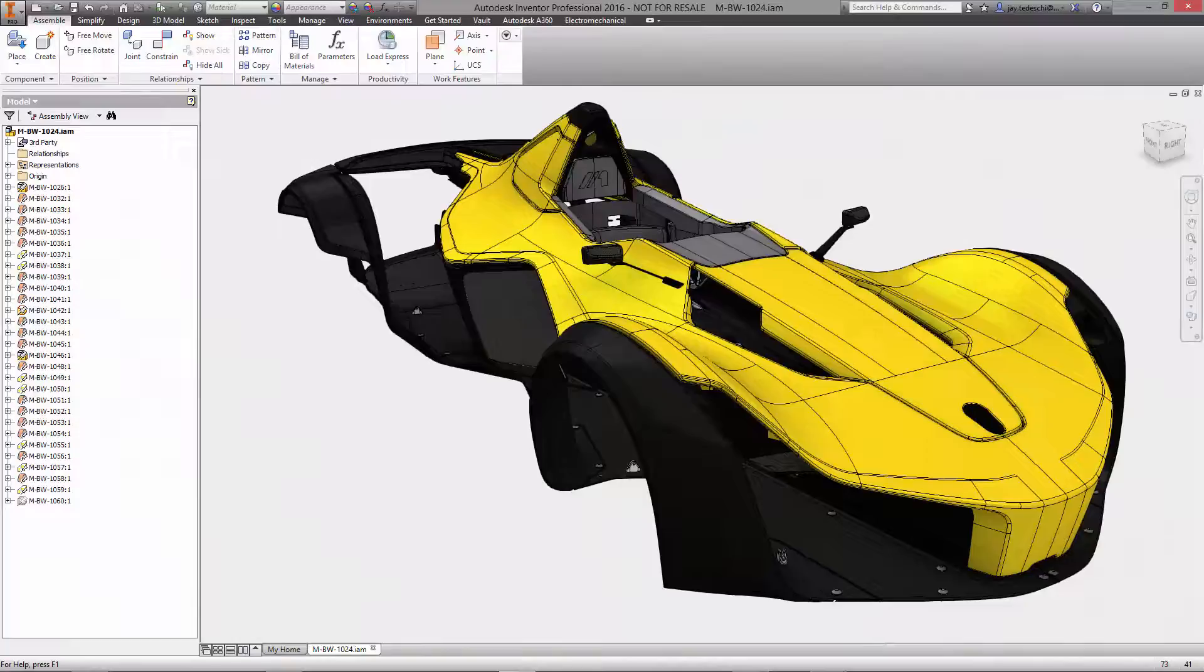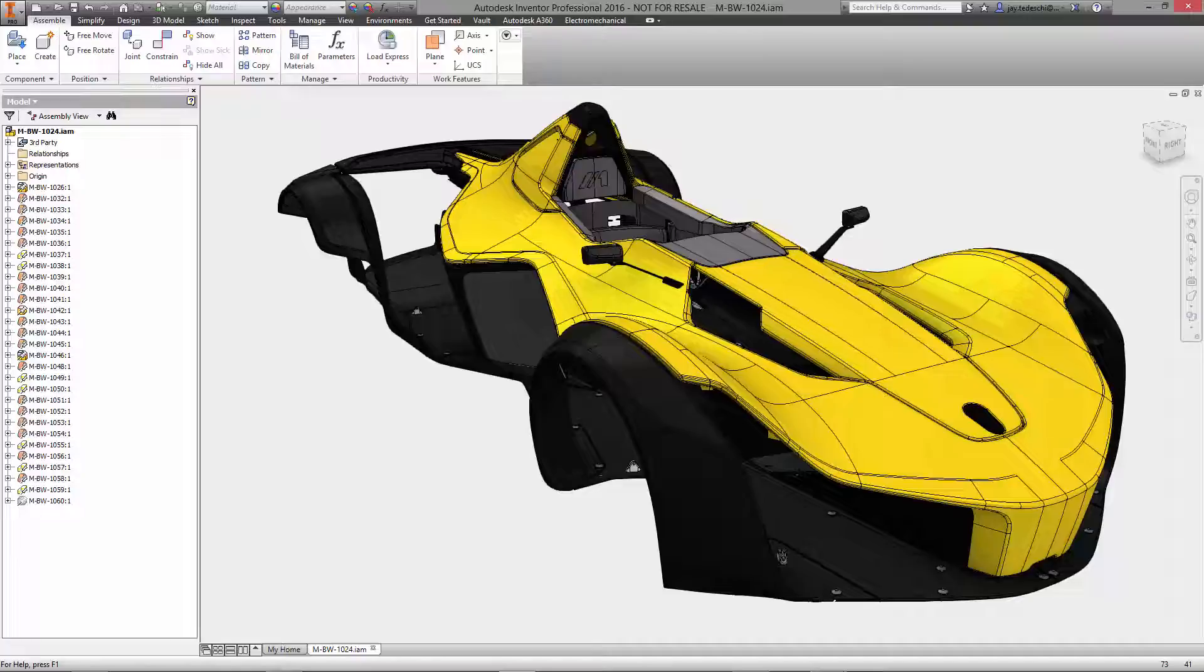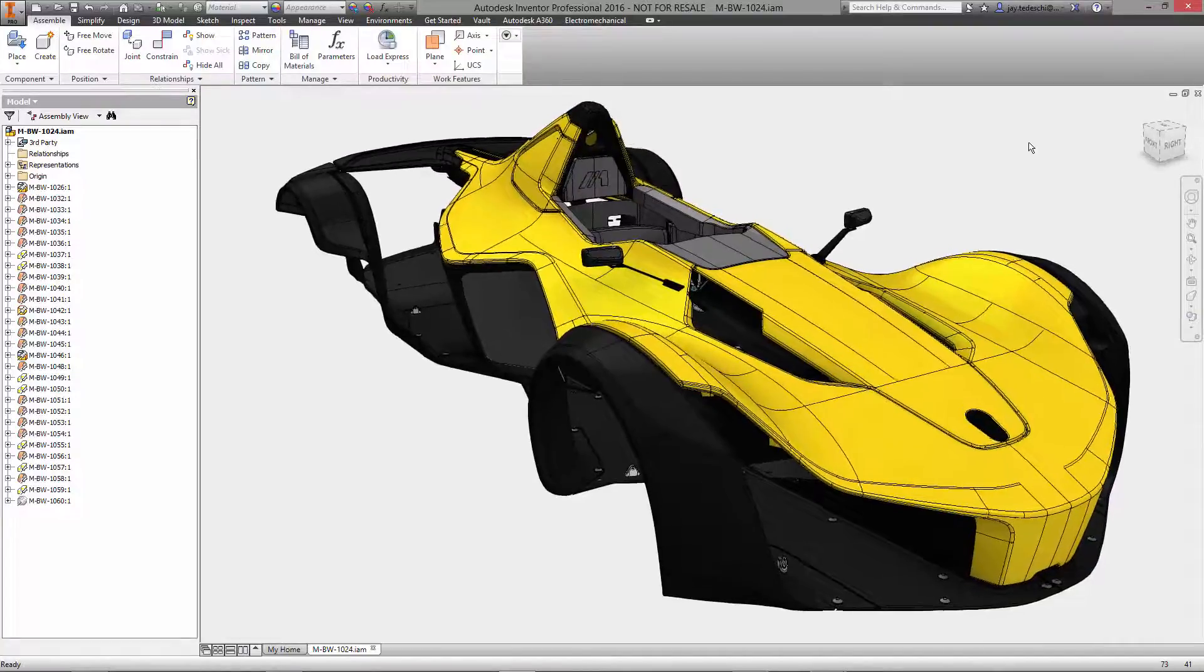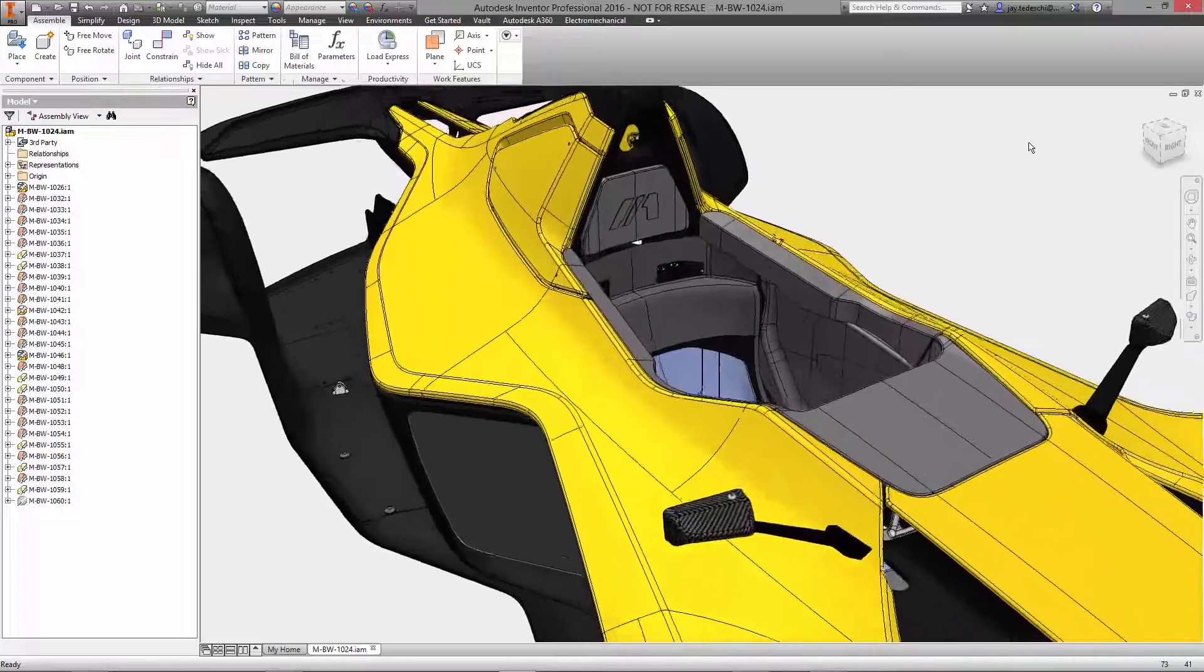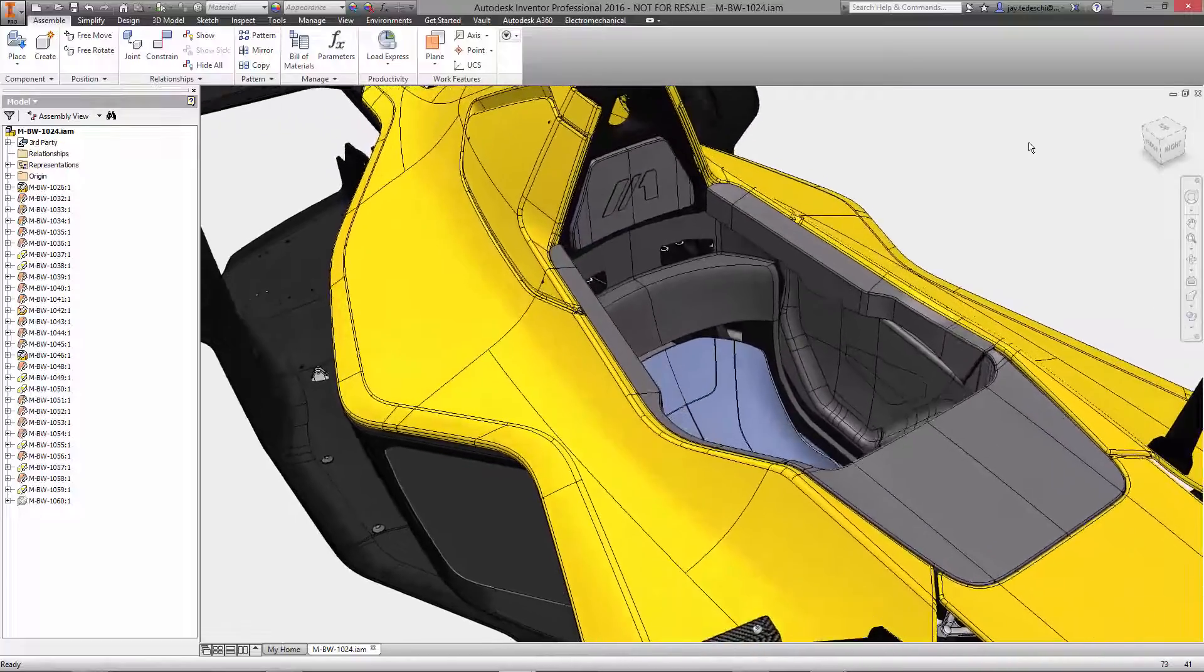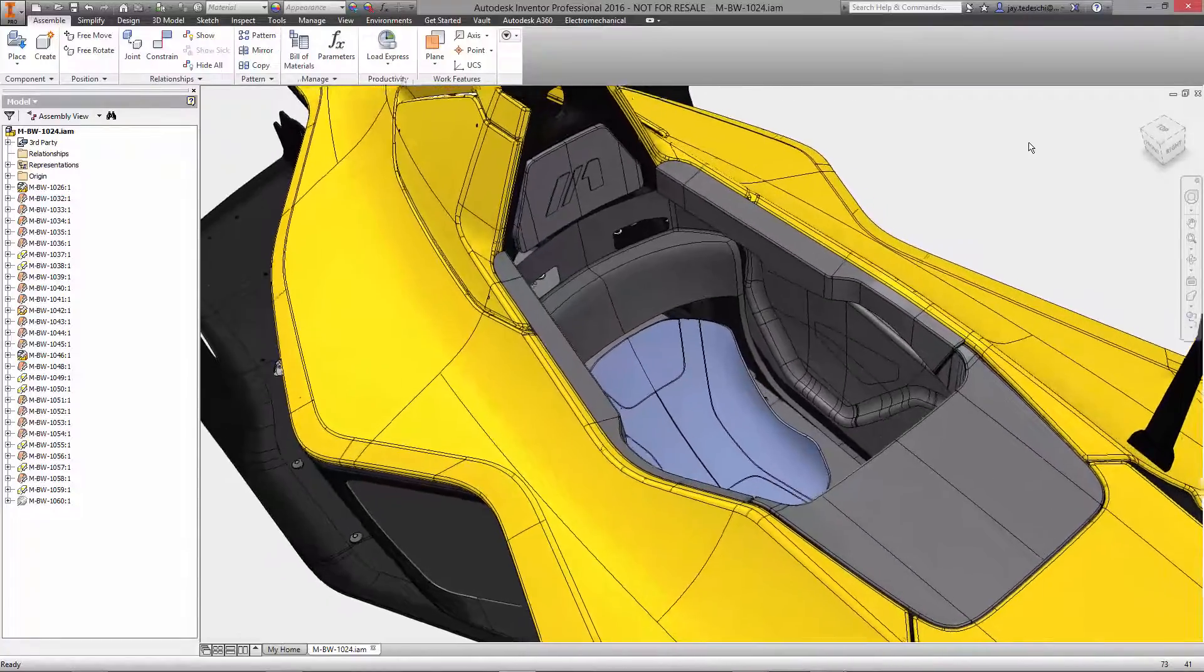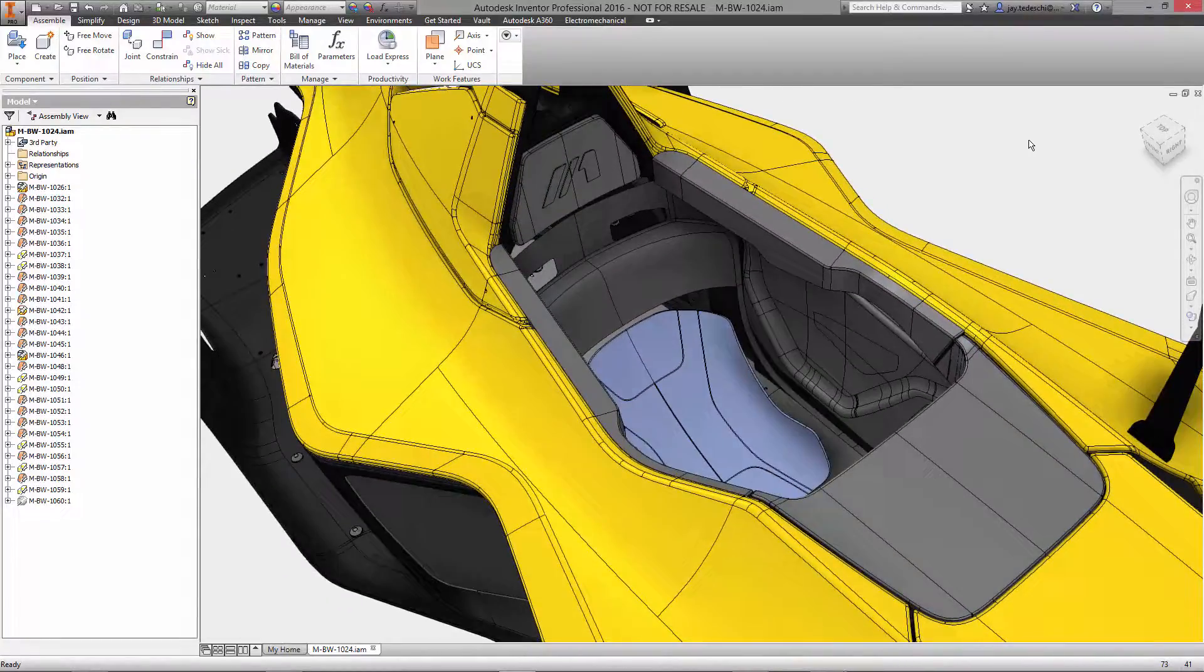Hello and welcome to this demonstration of Freeform Shape Creation with Autodesk Inventor 2016. For the next several minutes, we're going to highlight a workflow that shows how Briggs Automotive Company creates a cockpit for the Mono, customized specifically for the individual driver.